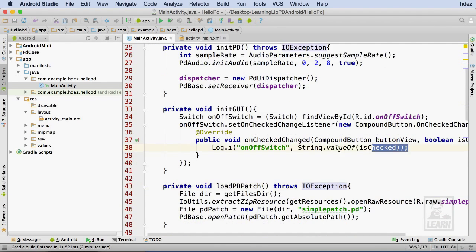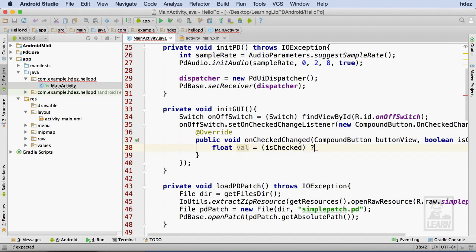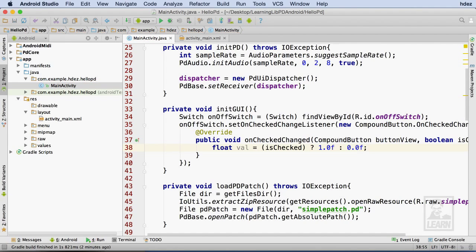I'll delete the log statement and replace it with a variable called val that stores a boolean converted to a float. To convert the boolean, I'll use a ternary operator and just hardcode the 1 and 0 values as floats.